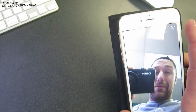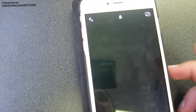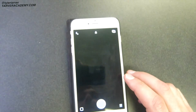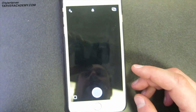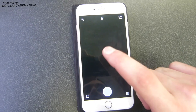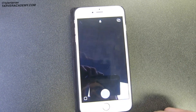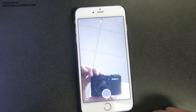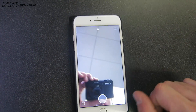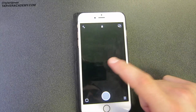Snapchat is ahead of the game — and I'm sure iPhone will follow shortly, unless patent pending or something — but just tap the middle of the screen and that's going to flip which way the camera is facing. Super cool, Snapchat.